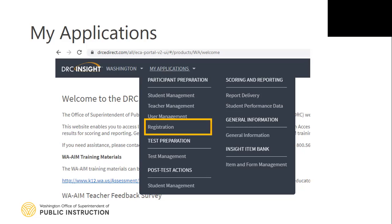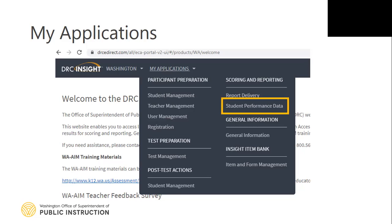The Registration application is where test administrators will associate final forms to be used in the final assessments to each individual student. Student Performance Data is where test administrators will enter the results of the final assessments. Student Performance Data is dependent on the registrations created for each student.